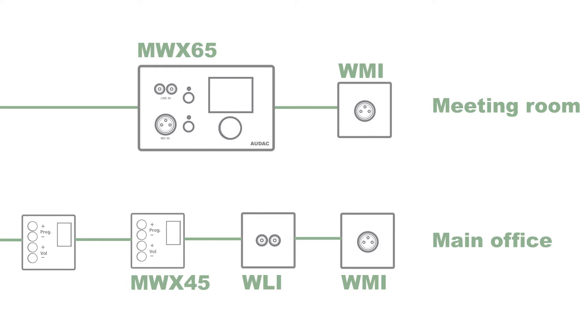The main office here is an example of combining wall panels together to keep function without large cost increase. Here we have two MWX45 wall panels to be placed strategically in the room in order to easily control the volume and input for that zone.